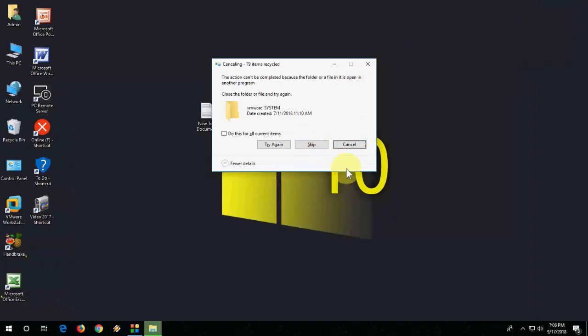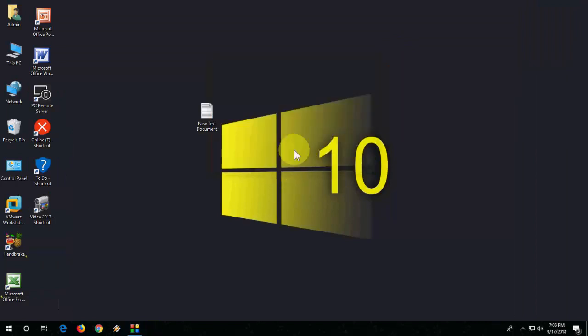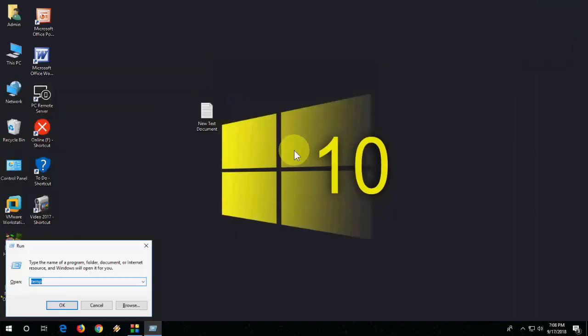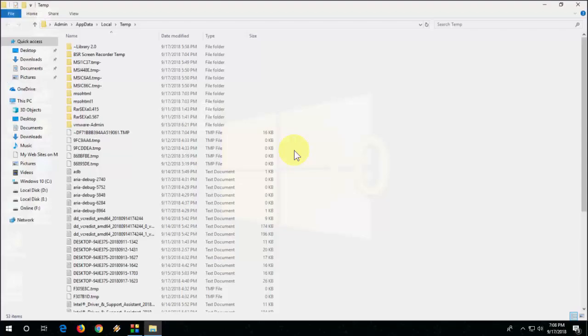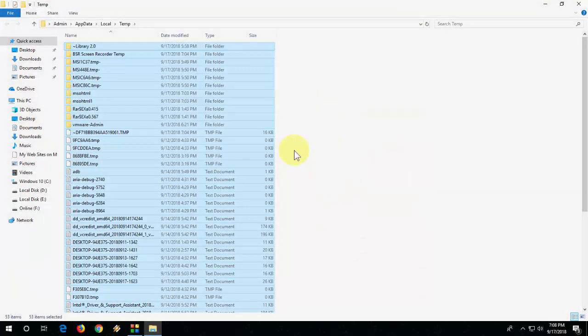And also you can do one more thing. Again go to run and this time type percentage temp percentage and select all and delete it.